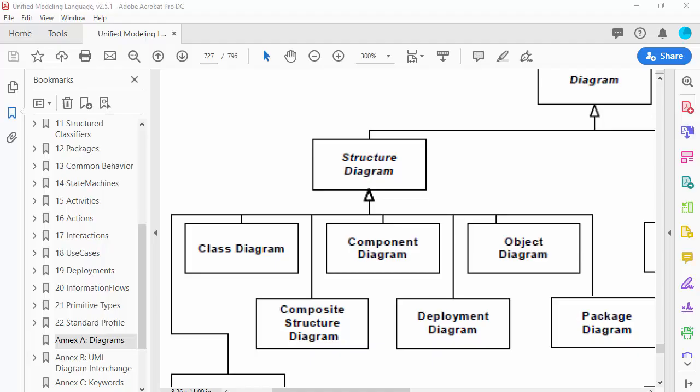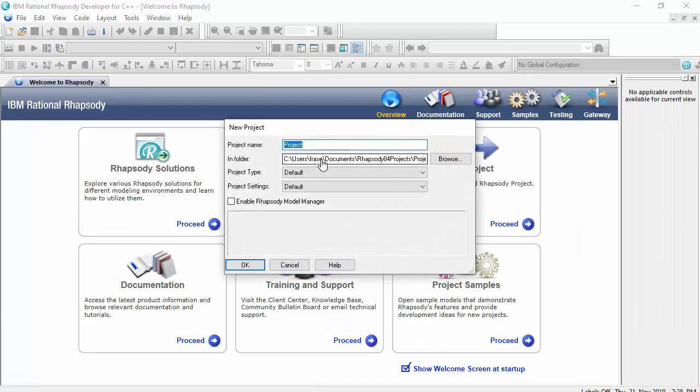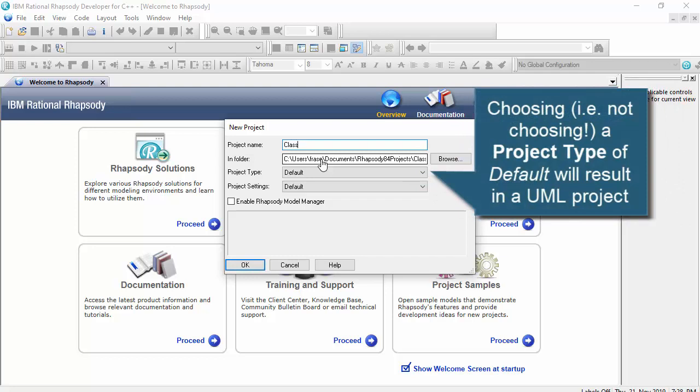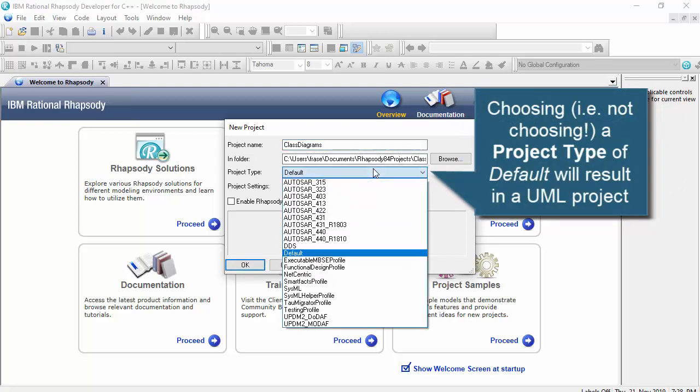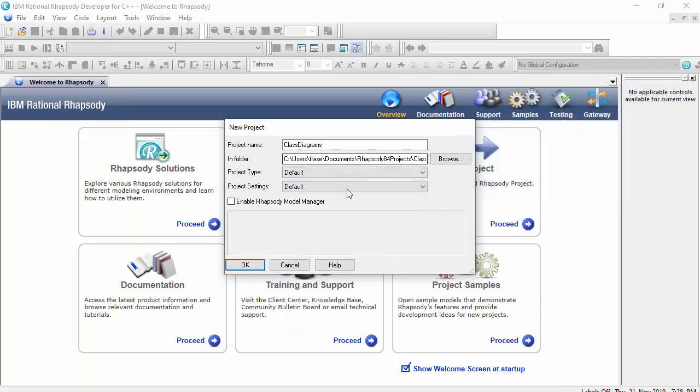I'll start by creating a completely new project. I'll choose the project type as default, which essentially means in Rhapsody create a UML project, and I'll do this in my Rhapsody 8.4 projects folder here.